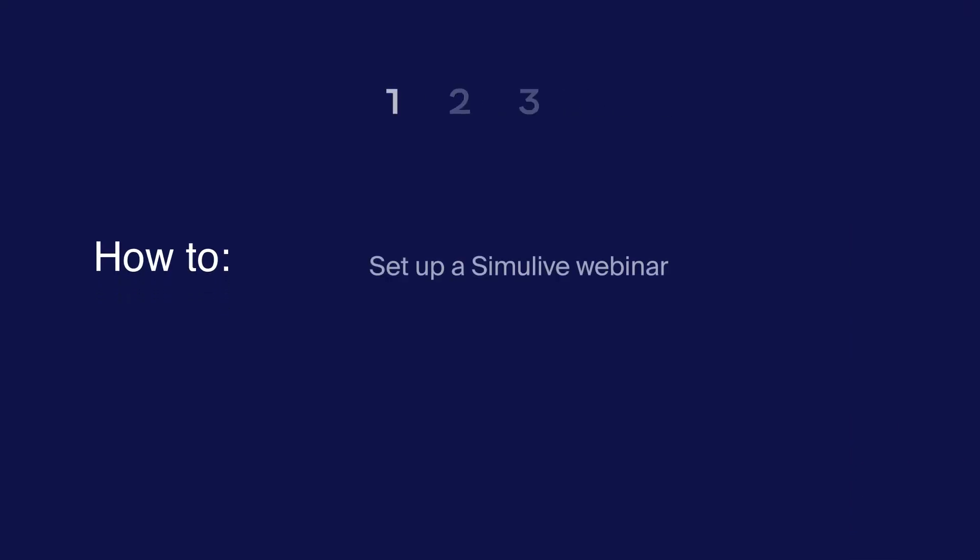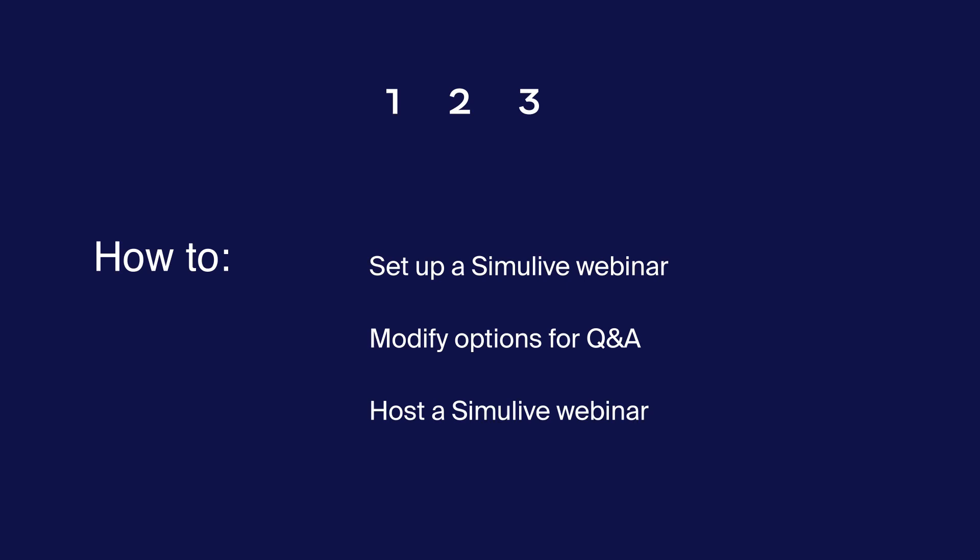In this video, you will learn how to set up a Simulive webinar, how to modify webinar options for Q&A, and how to host a Simulive webinar.